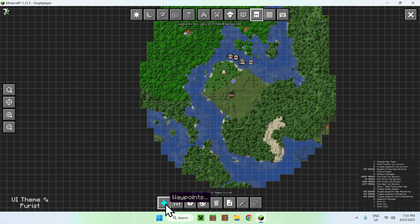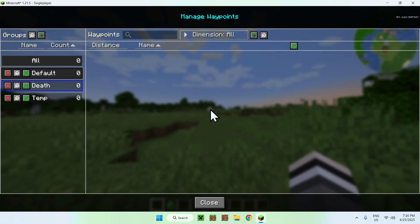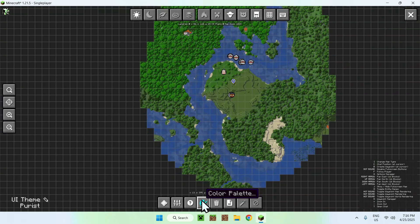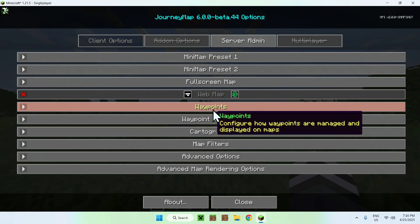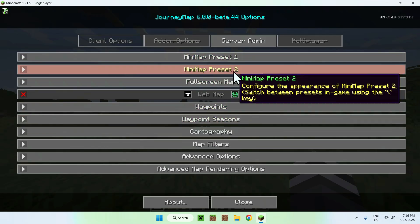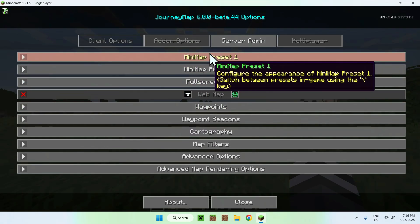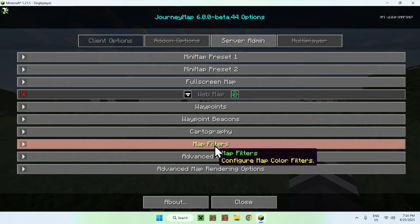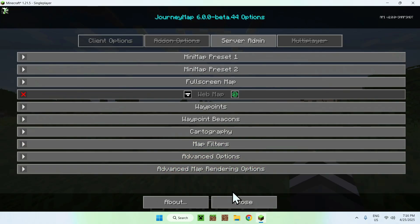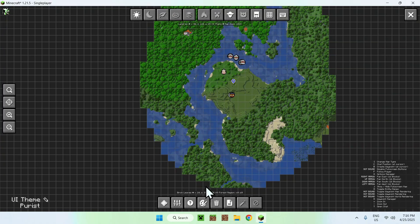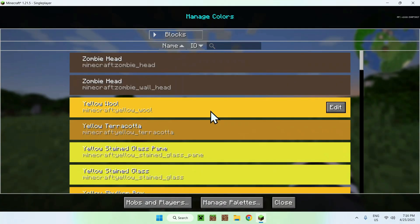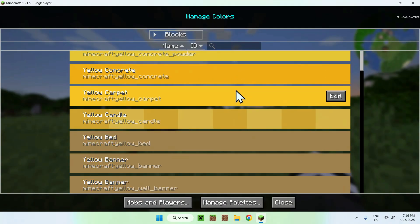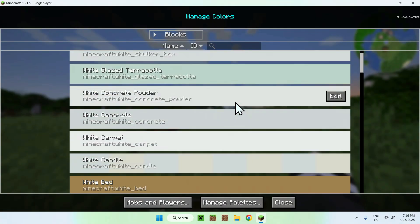Here we have different things like waypoints that we can set if we want to, and I'll show you how to do this. We have options here as well, which are presets with all the waypoints and everything. Here we have our color palette which shows all the different blocks that are on the map.